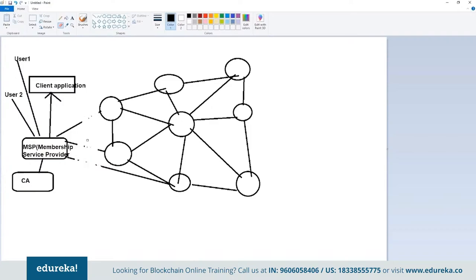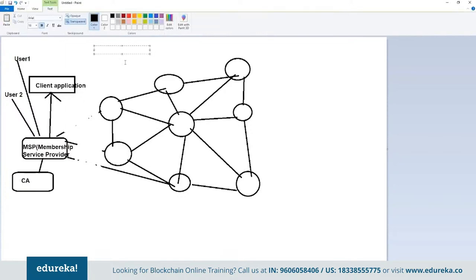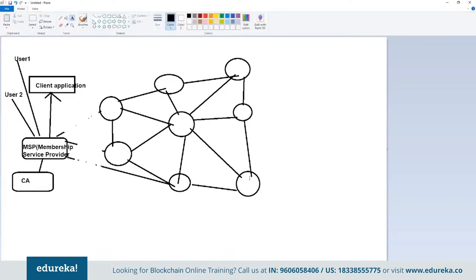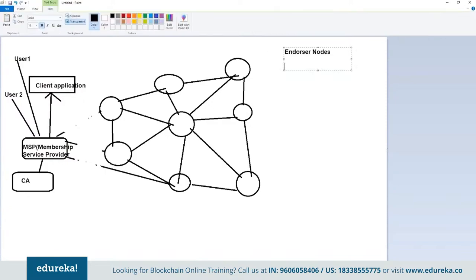In a typical scenario, your client application will interact with the blockchain network. In a generalized scenario — like Bitcoin and Ethereum — it sends the request or transaction to a particular node and it gets distributed to all nodes. In Hyperledger Fabric, it does not happen like that. When a client application has a request for a particular transaction, it only sends it to certain nodes called endorser nodes.